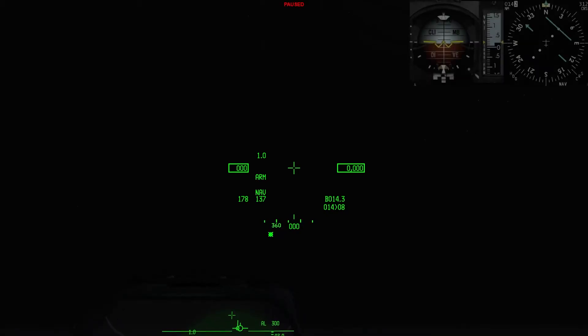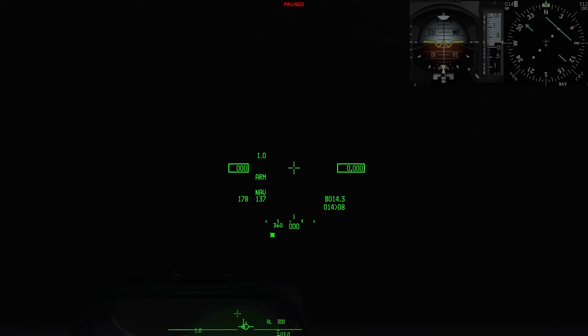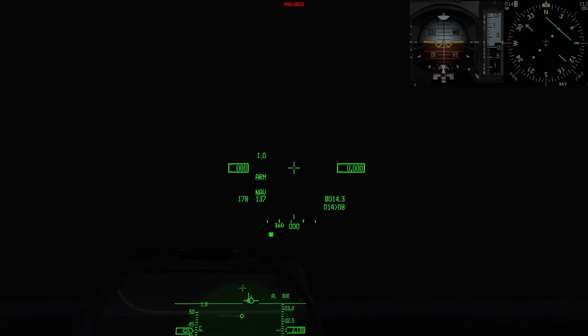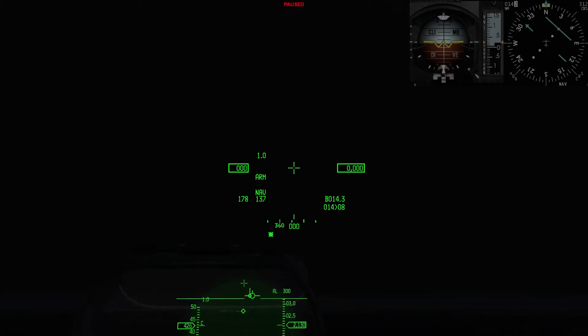In questa modalità avrete in alto a destra gli strumenti, sia l'orizzonte artificiale che l'HSI, in modo da poter confrontare quello che abbiamo detto nel video precedente.